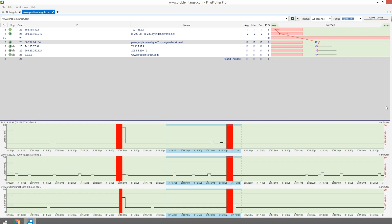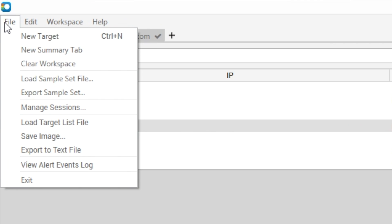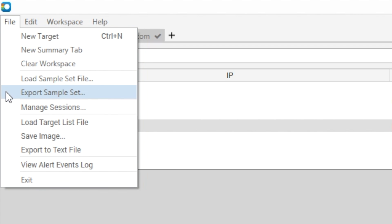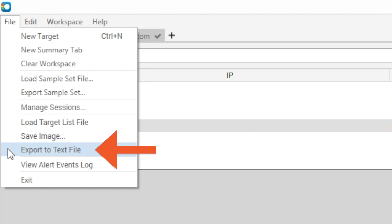We can share our data with other Pingplotter users by exporting it as a PP2 file. And if we're needing to share with non-Pingplotter users, there are also options available to export as an image or a text file.